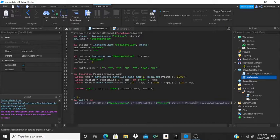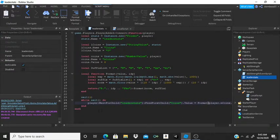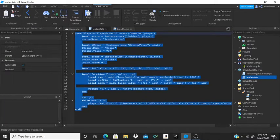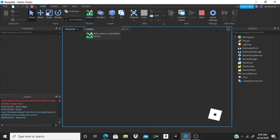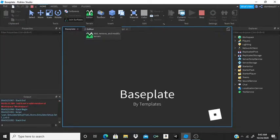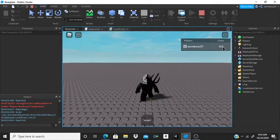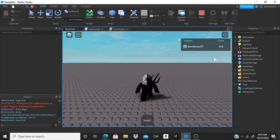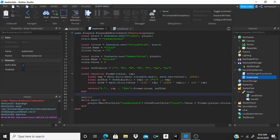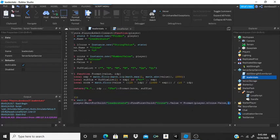If you change the second parameter to one, it will give you only one decimal place — let me test that. Yeah, see, now I only have one number after the decimal point. And if you want three numbers after the decimal point, change it to three. I'm going to leave it at two so you can get something like 1.15 million displayed.